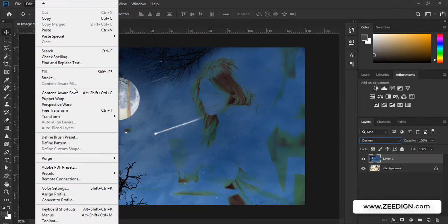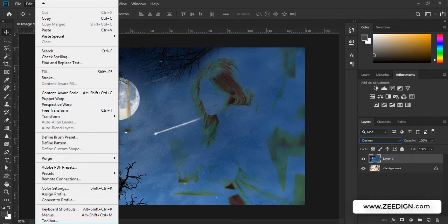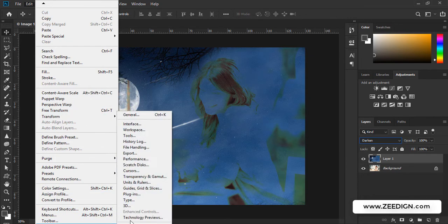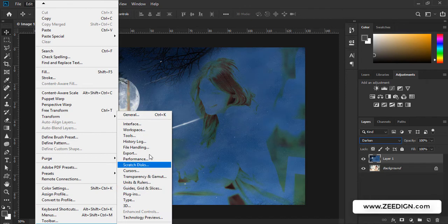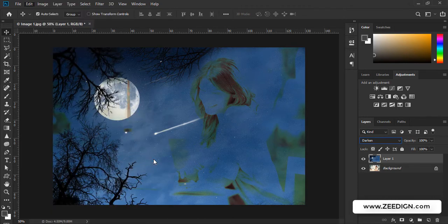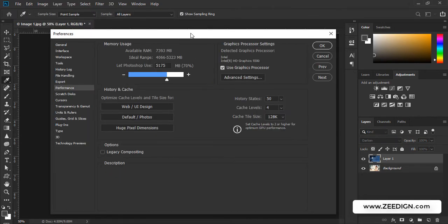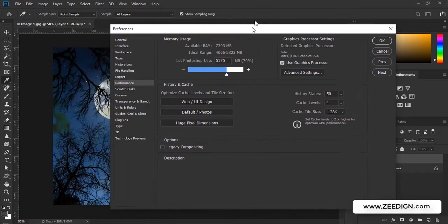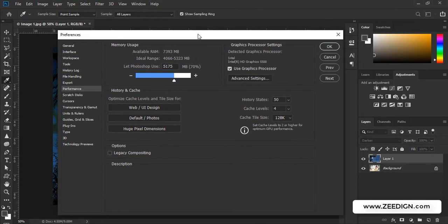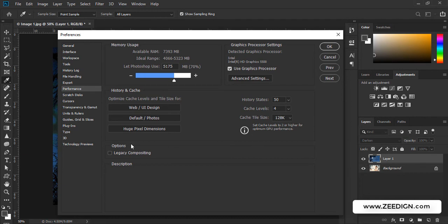So I'll go to Preferences, and here you will find Performance. I'm going to click on Performance and this popup will appear. Here in the Performance tab, you will find this option Legacy Compositing. You just need to check it.